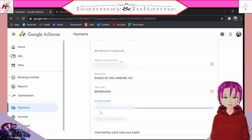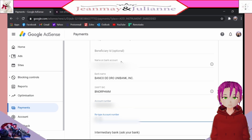Next, input your bank account number. And also, don't forget to retype your bank account number to confirm it.